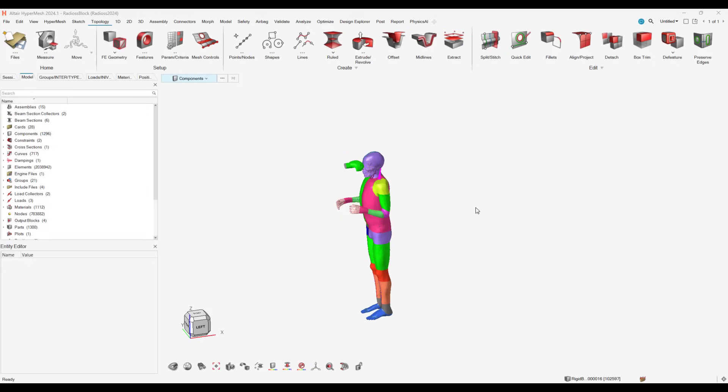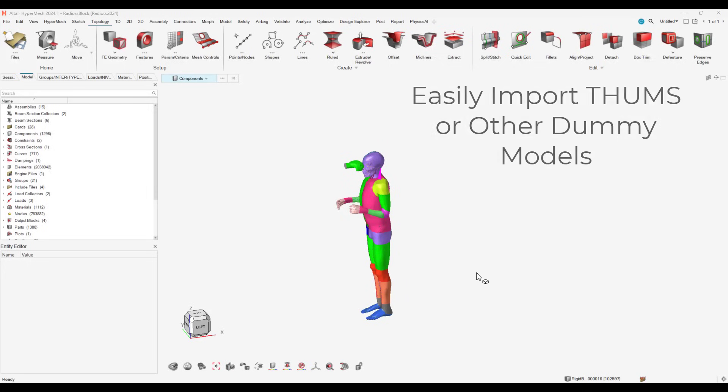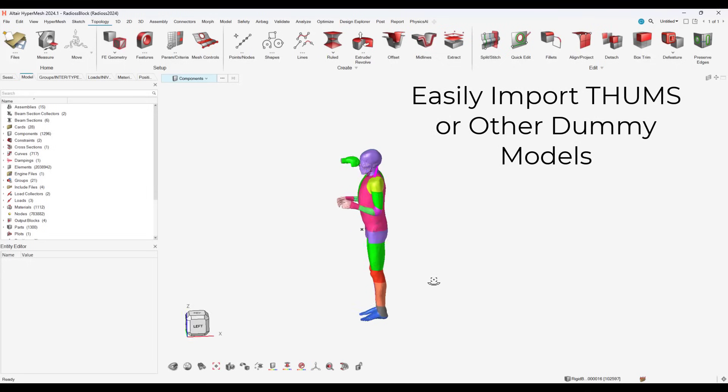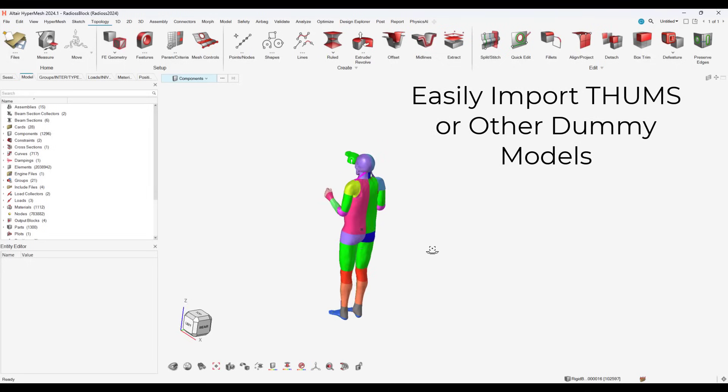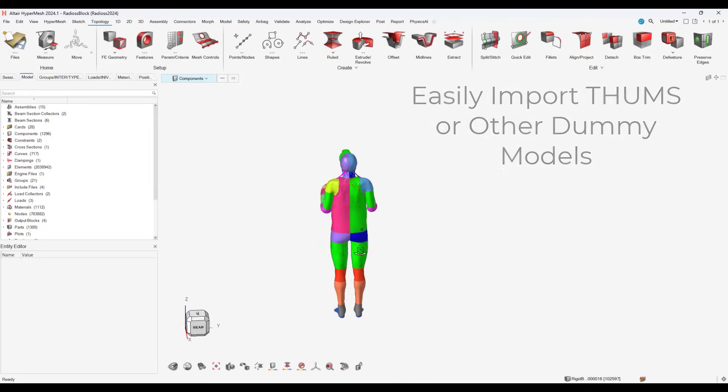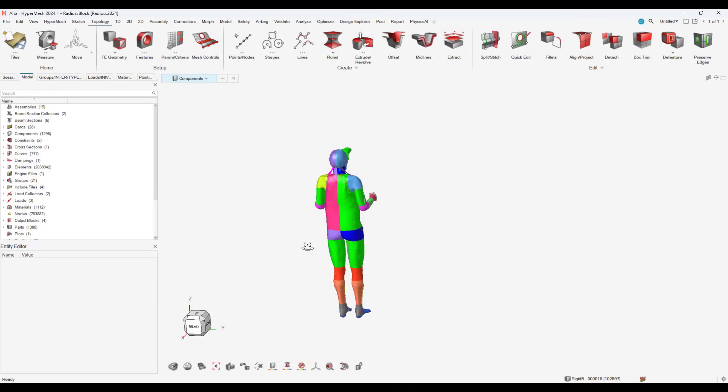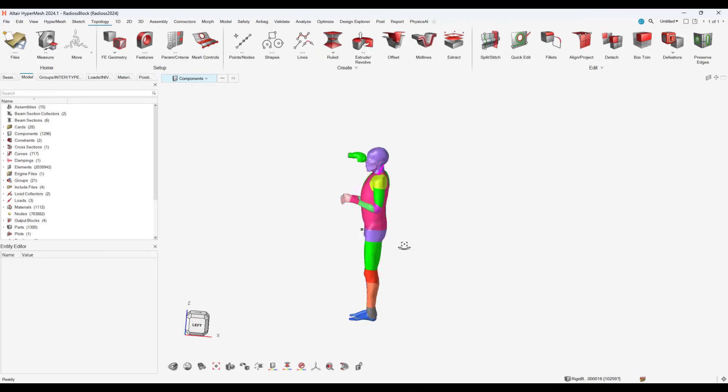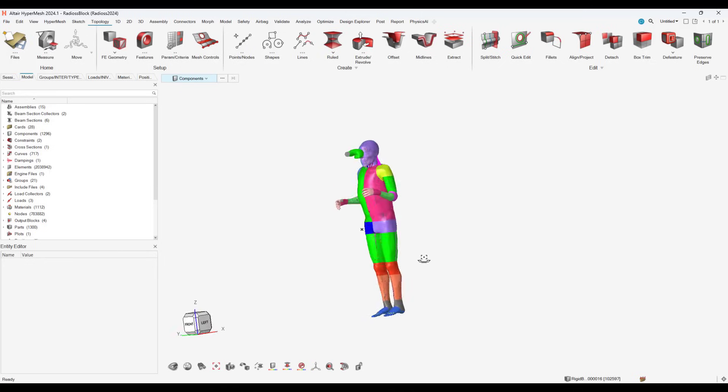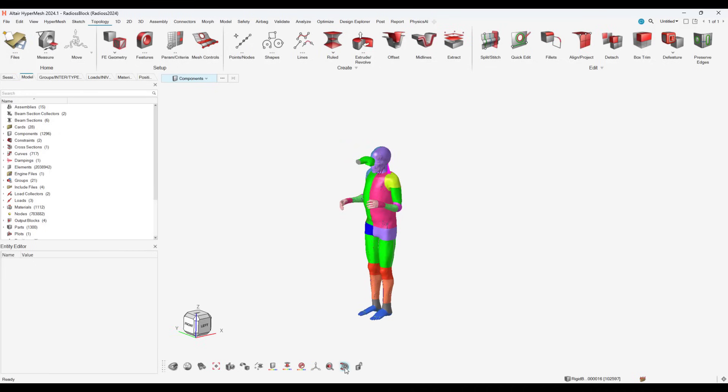Our first step is to set our geometry. For the human model, we're using a THUMS dummy model, which is a publicly available model. For the boxing glove, we create it in a master model through typical boxing glove dimensions.